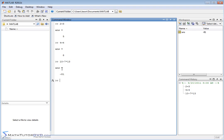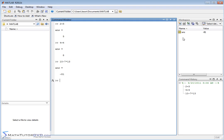It holds whatever the last answer is of what we've done. So first, the last answer was 5 because that was our first calculation, and then the last answer was updated to be 8, and then the last answer was updated to be negative 81. It constantly gets updated depending on what we type in. That's why the value of ANS kept changing over here.